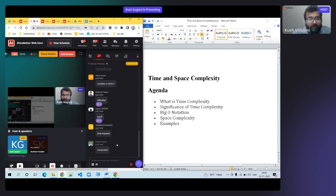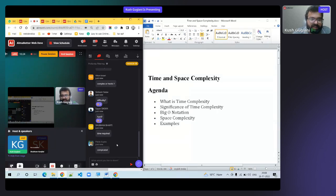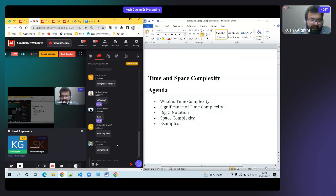In the context of machines, complexity refers to how much time and space they take to do any work. Time means how long it takes, and space means how much memory they consume. These two terms together give us time and space complexity.